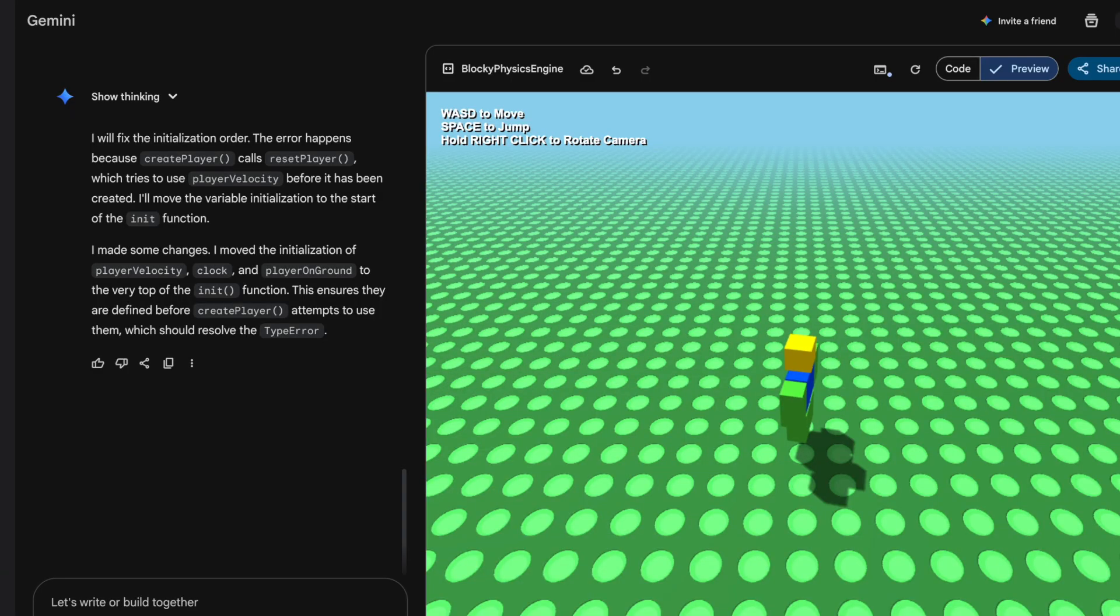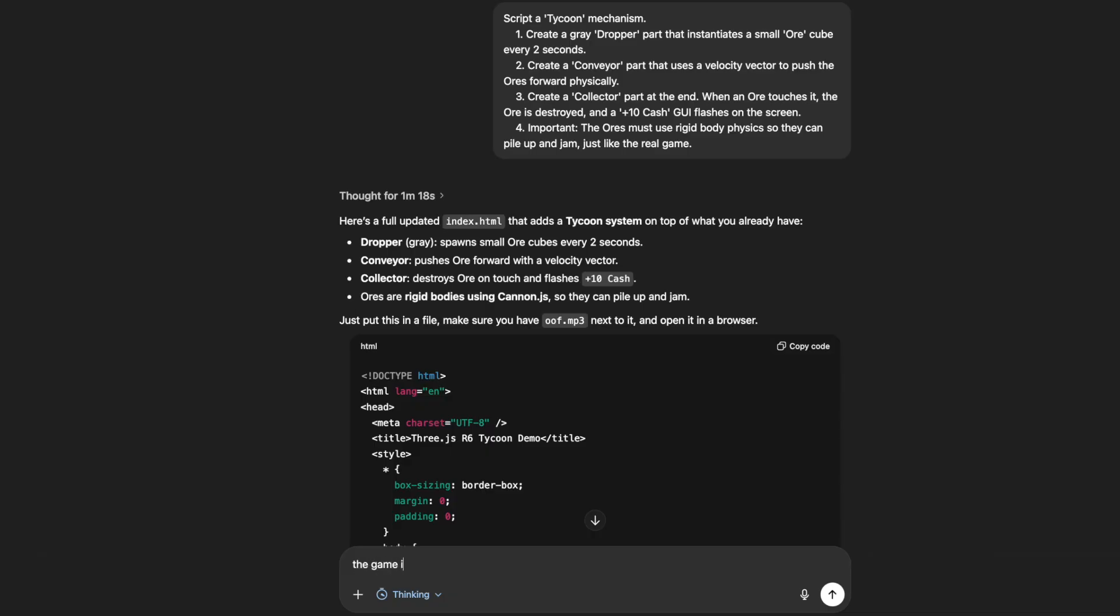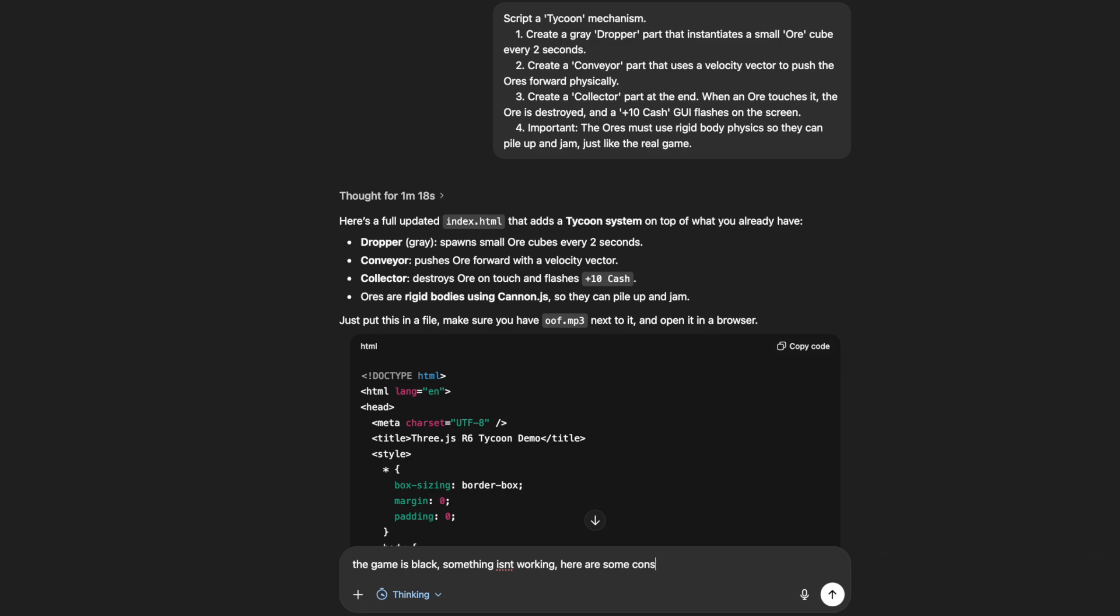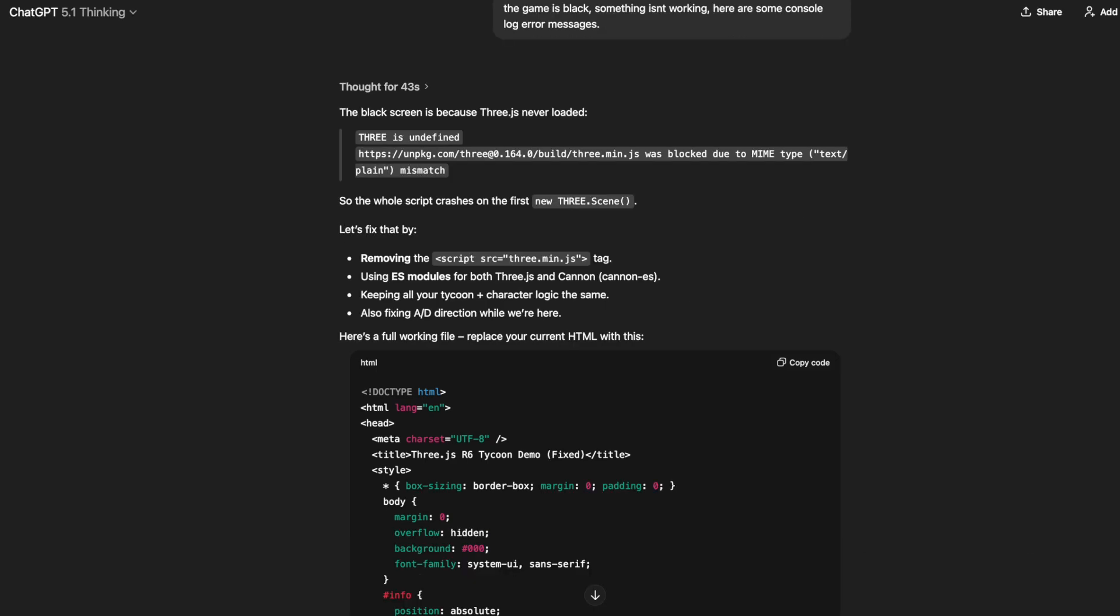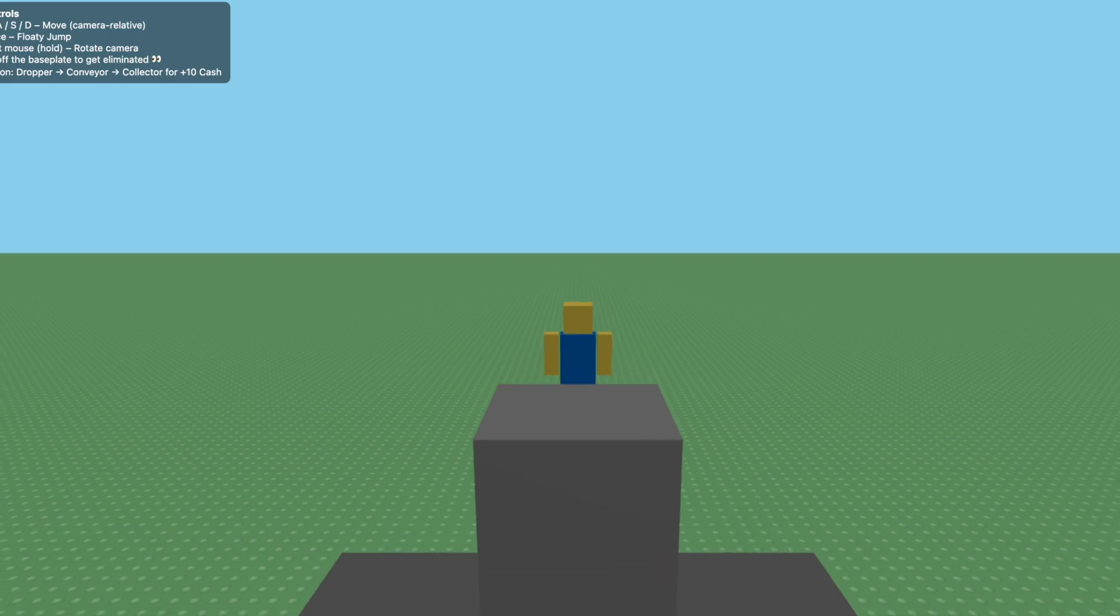For the next round we're going to have both AIs create a tycoon game. Let's give ChatGPT this prompt and see what it gives us. And the game's black. The game is black, something isn't working. Here are some console log error messages. Apparently 3js never loaded, so let's try it again.